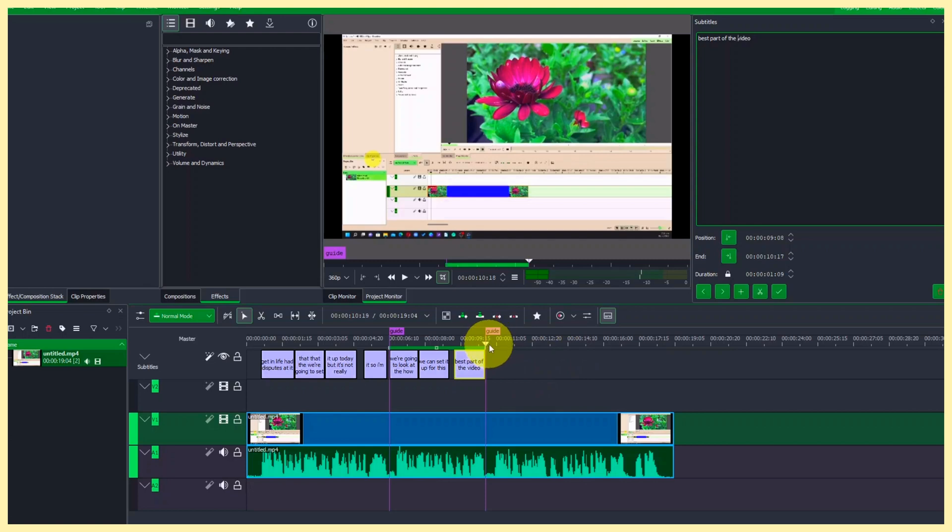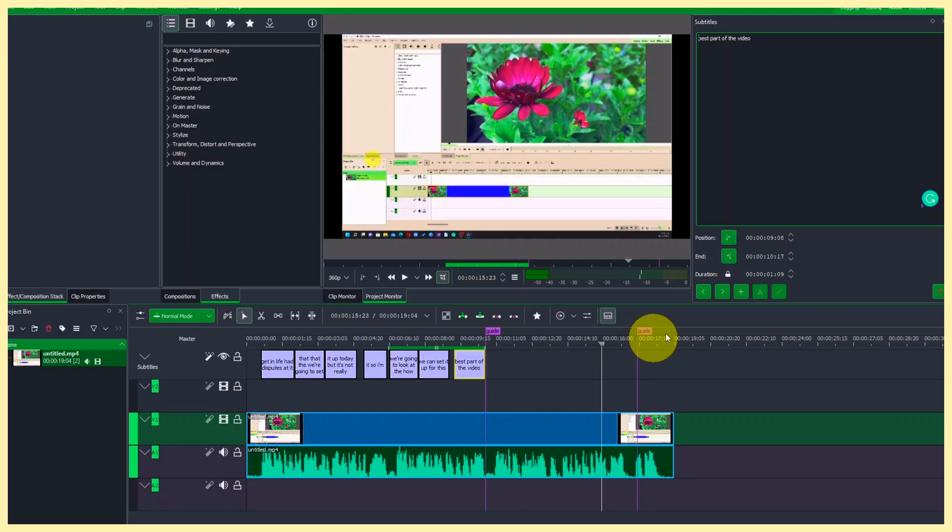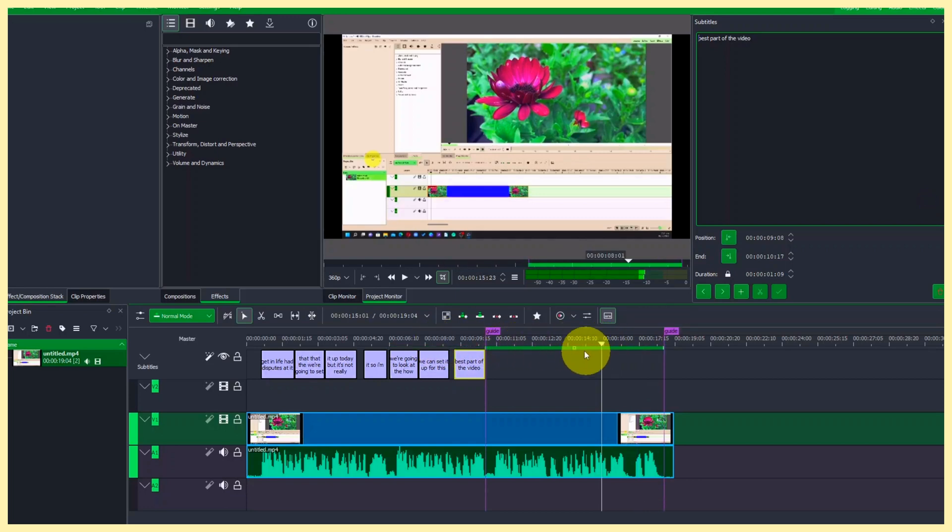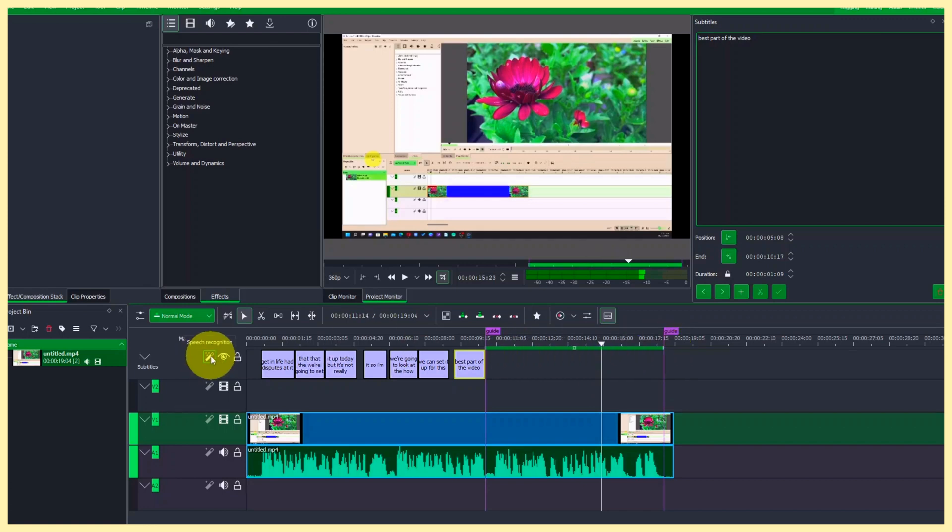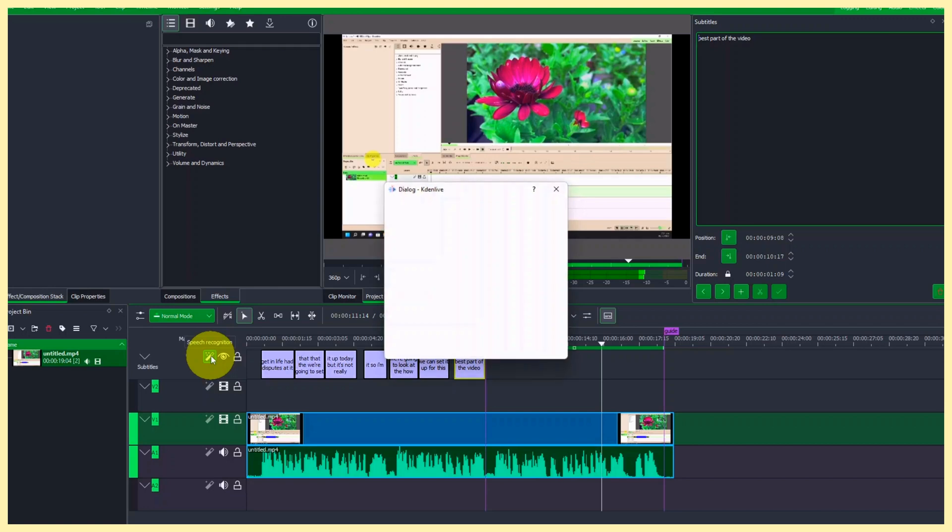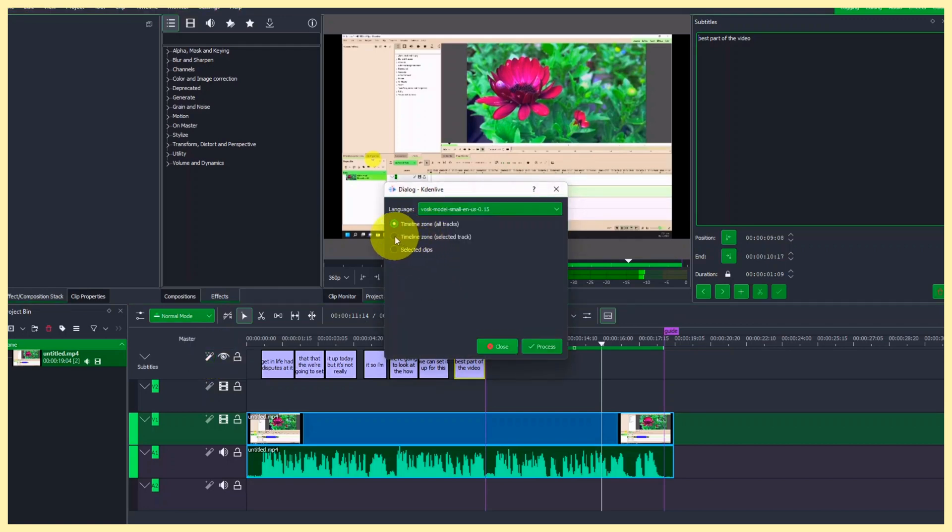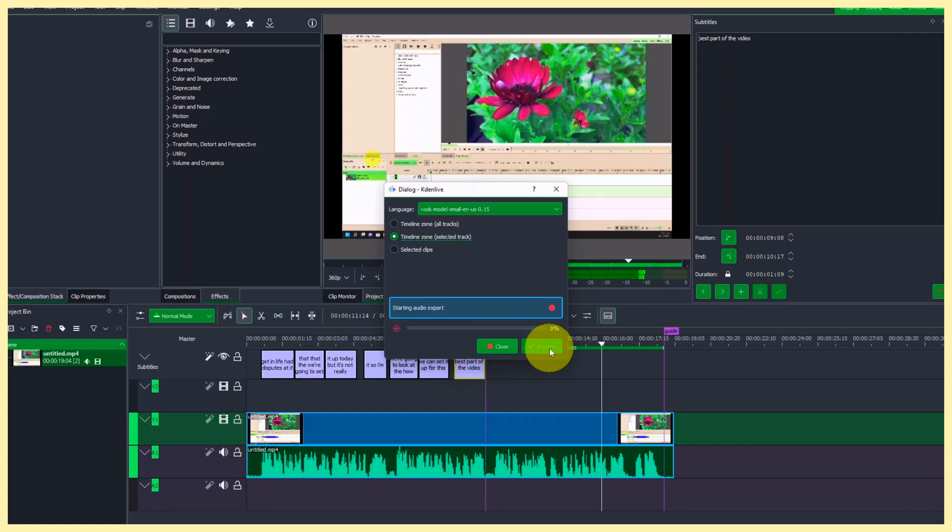Let's go to the second one. So we just want to bring the guide all the way to the end. So let's bring the guide all the way to the end here. And then the zone here, bring it up. So let's just bring this back up to the last guide here and then click on the speech recognition editor here again and select the timeline zone, select the track and then click the proceed.